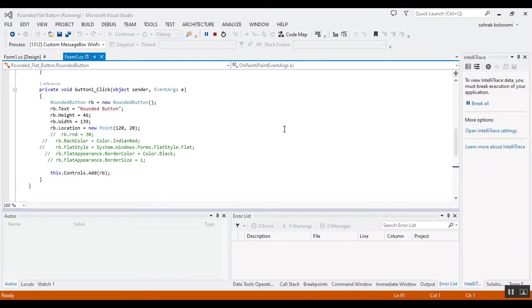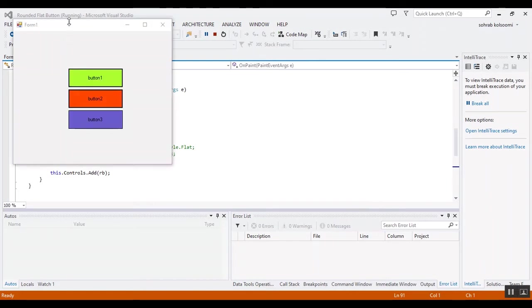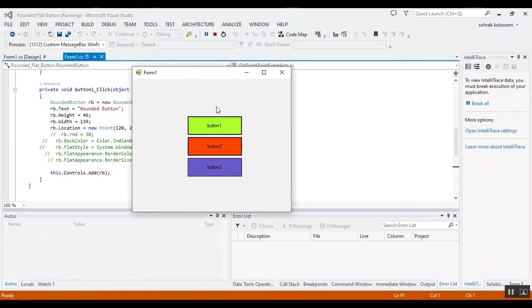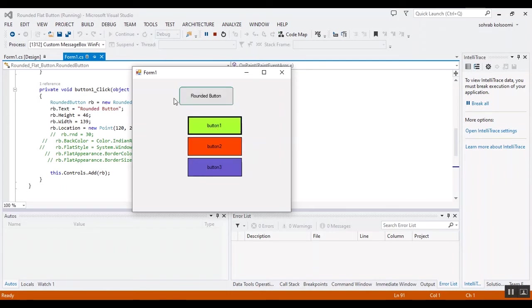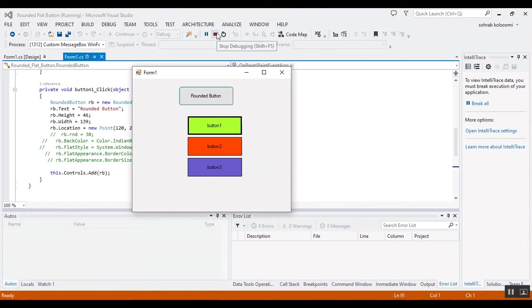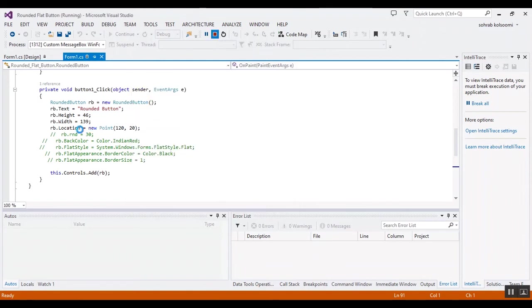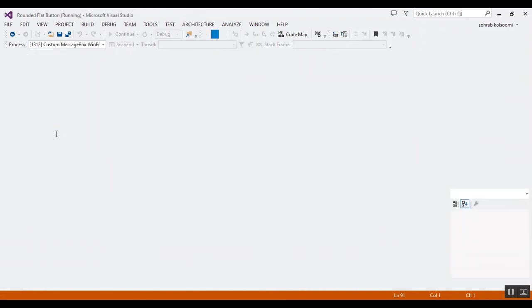These are the flat buttons. Now I will click on the first button. This is the rounded button. The radius affects these edges and corners.